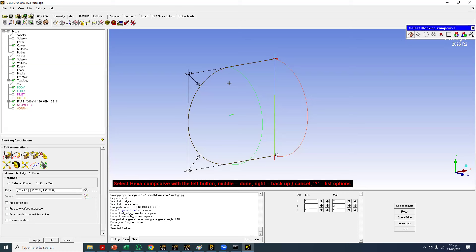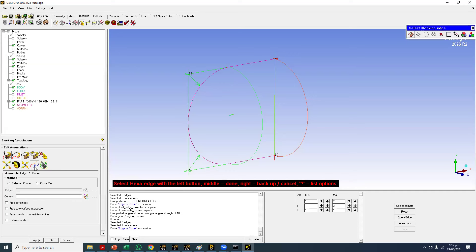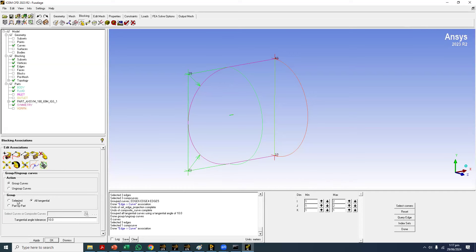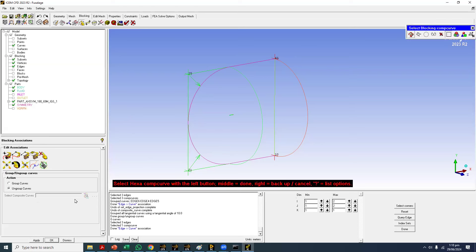There may be ten or twenty curves and selecting them manually is very difficult, so if they are tangential curves you can group them. There are different grouping criteria — you can select manually, make them tangential, or group by part. For example, the bottom part is my symmetry, so I can put all the curves in the symmetry group and all symmetry curves will be grouped into a single curve.